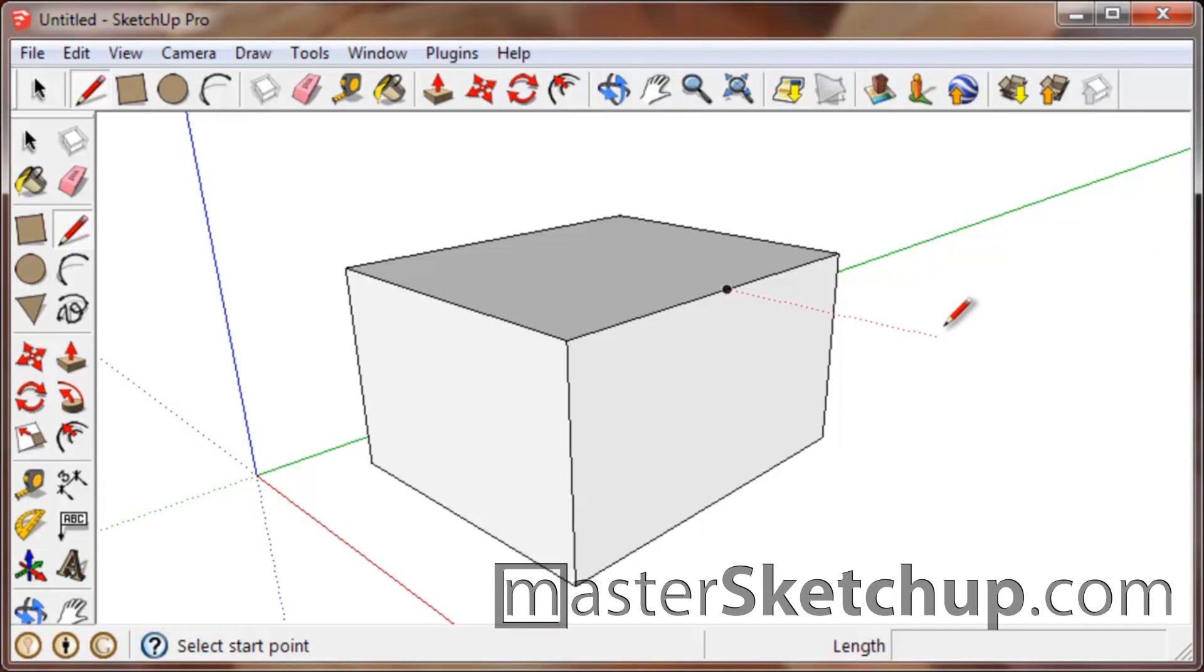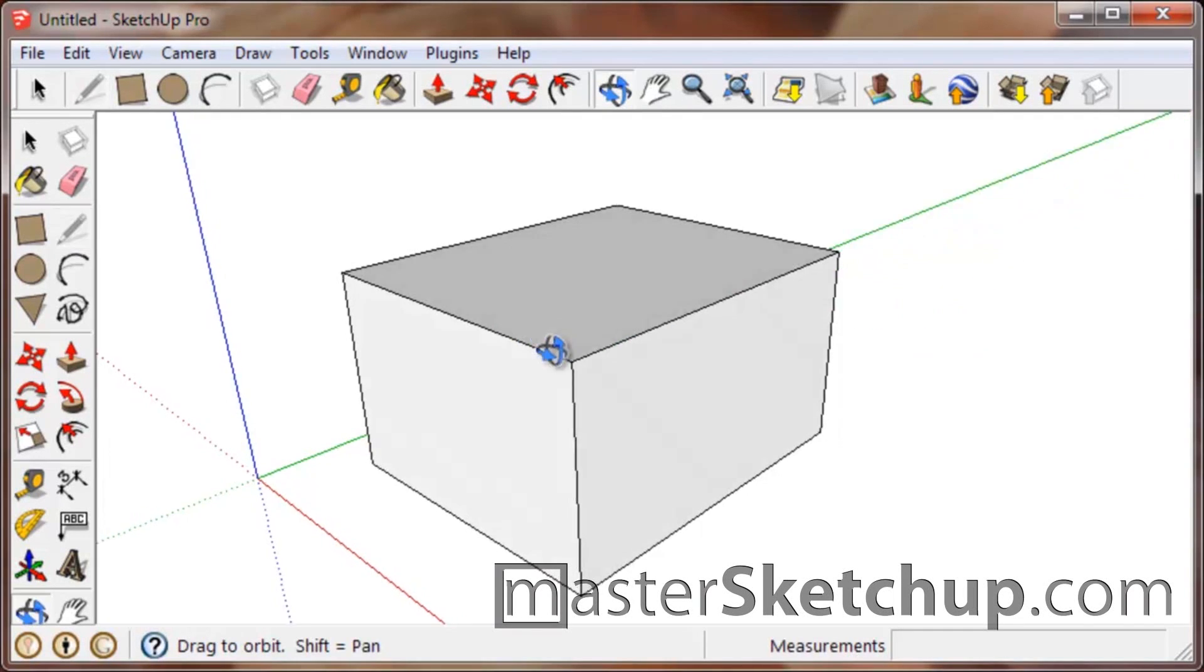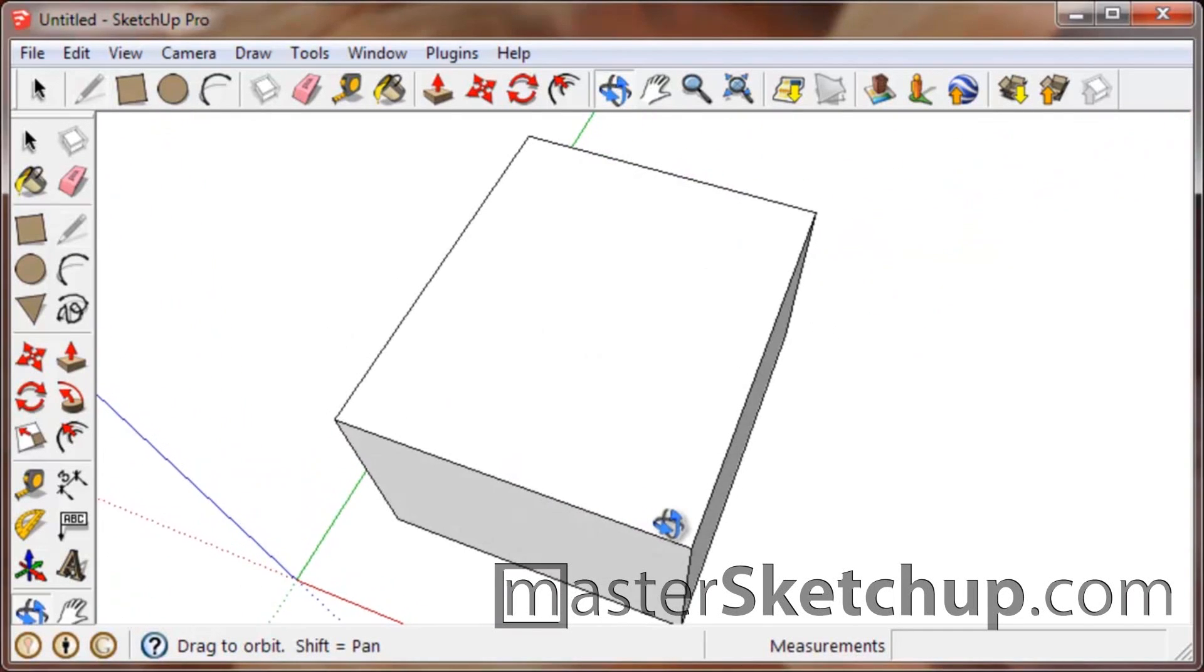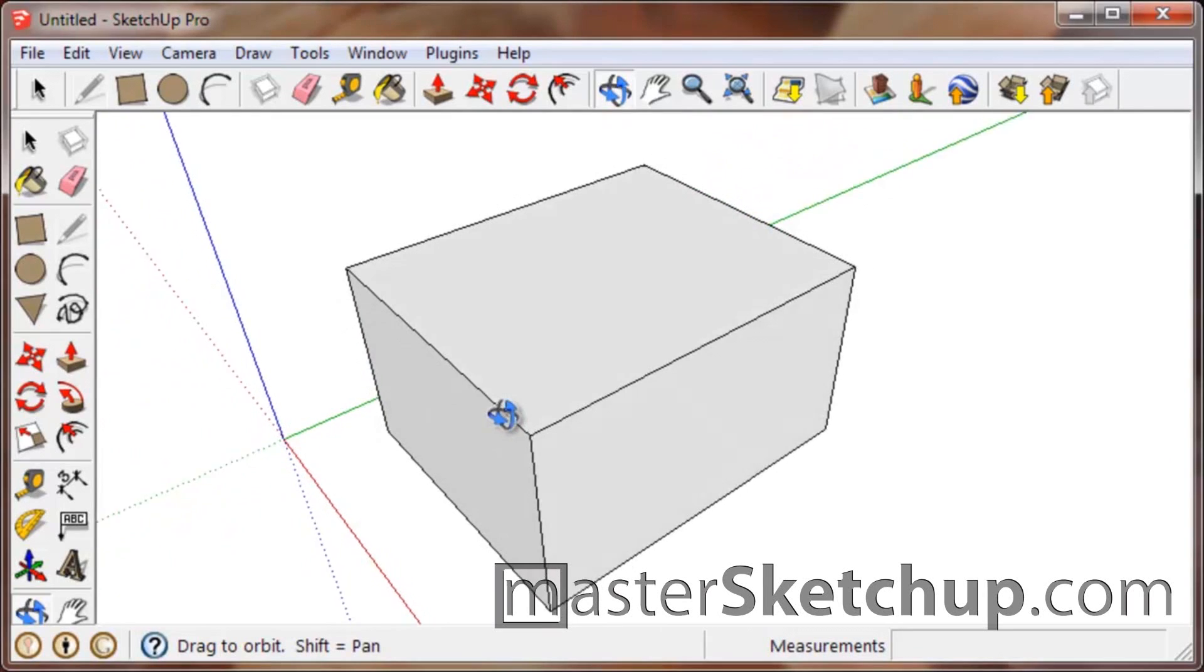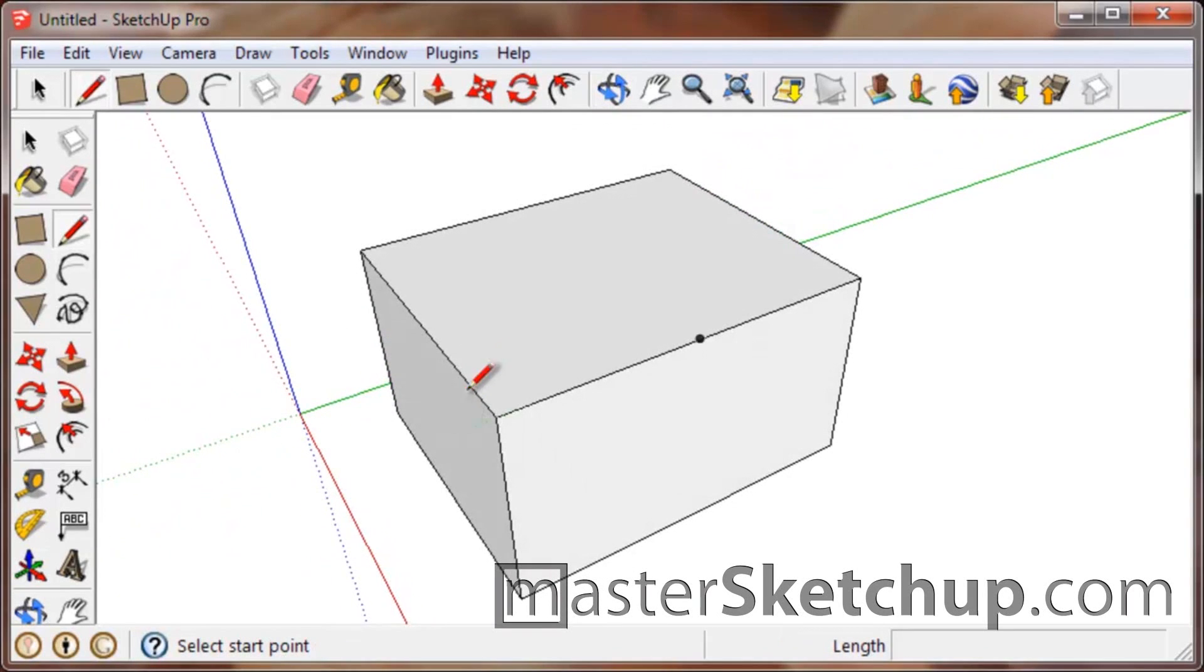Hey everybody, this is Matt from MasterSketchup.com. Today I'm going to share with you some quick tips on how to take full advantage of the SketchUp Inference System.